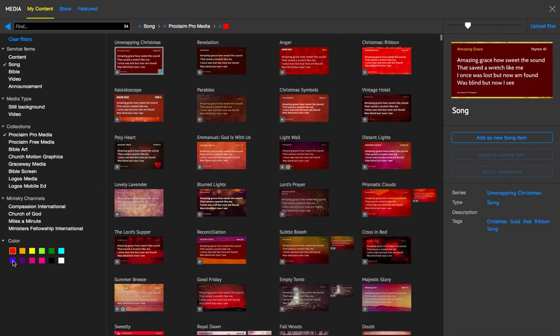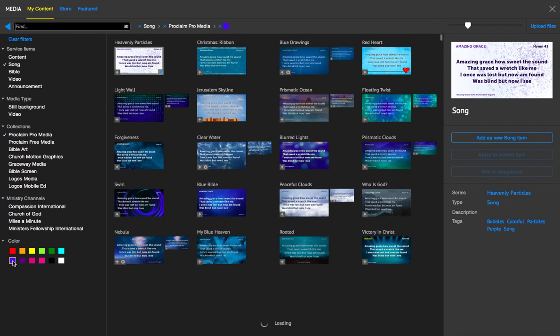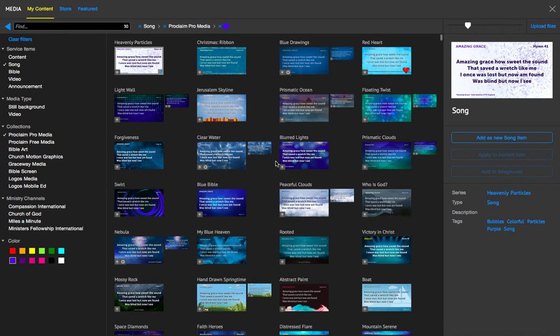And if you ever want to change anything, you can definitely do that by going to the filter and changing it to blue or any other color you'd like.